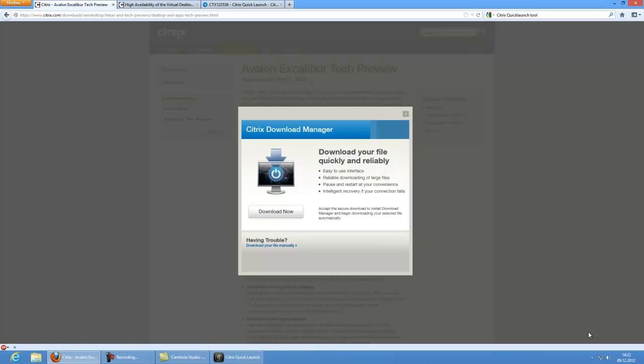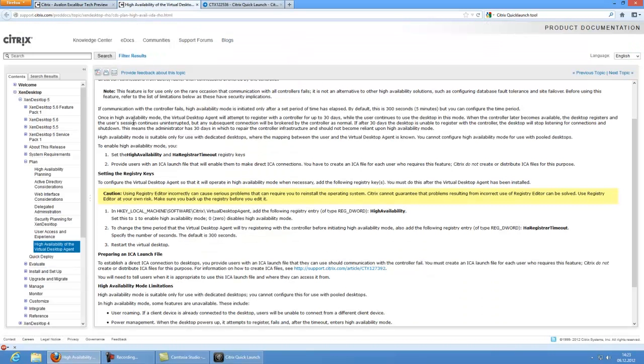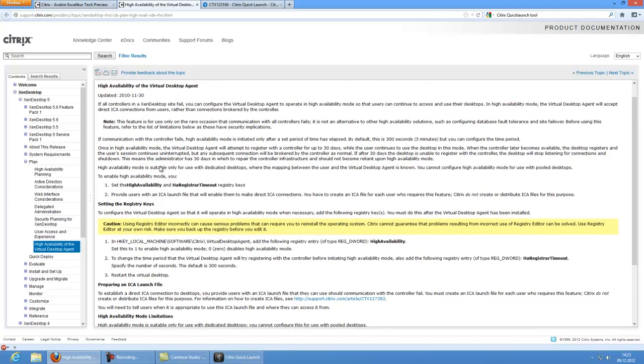When you are done with this, normally you cannot connect now to your virtual desktop because the virtual desktop agent only accepts connections to the machine as soon as the desktop delivery controller tells him to open up the ports. They are normally closed out of security concept reasons in the background. So what you need to do is to configure your virtual desktop agent to skip this and to accept connections from the first second on the machine starts. For this you will find an article that is called high availability for the virtual desktop agent. You can find it through Google, but you can also see it below in the links I mentioned.